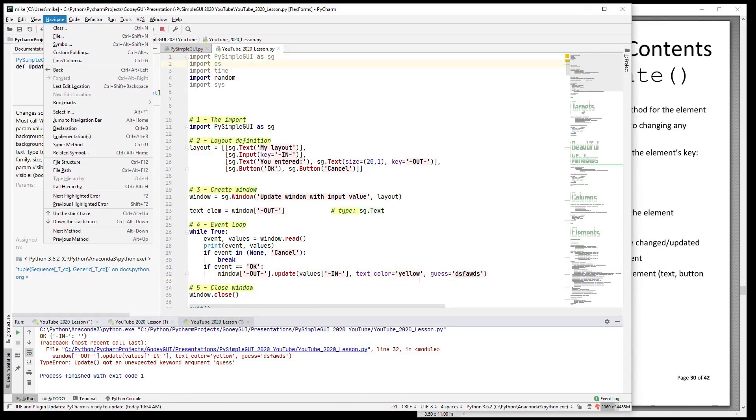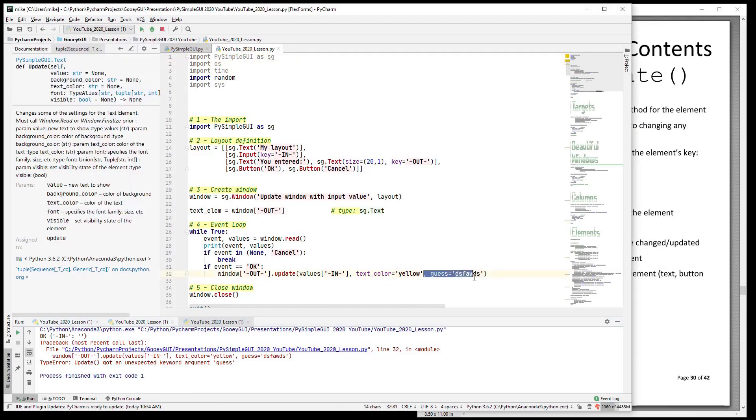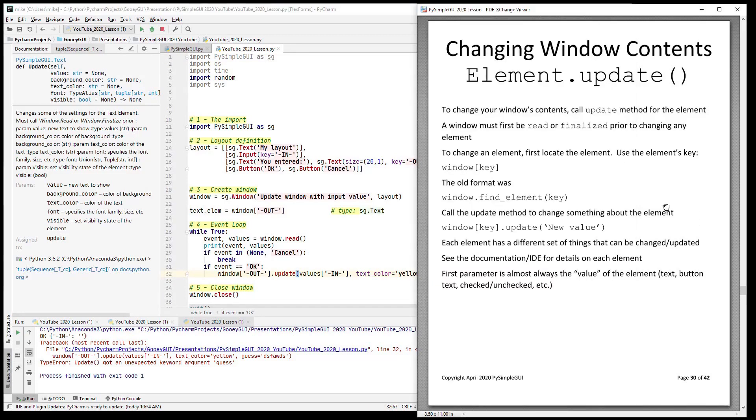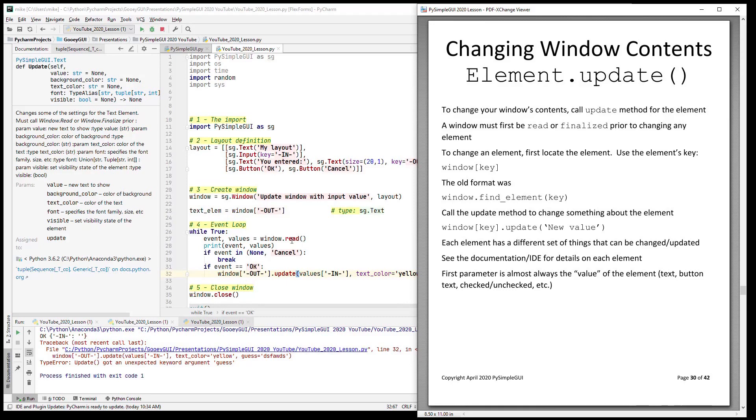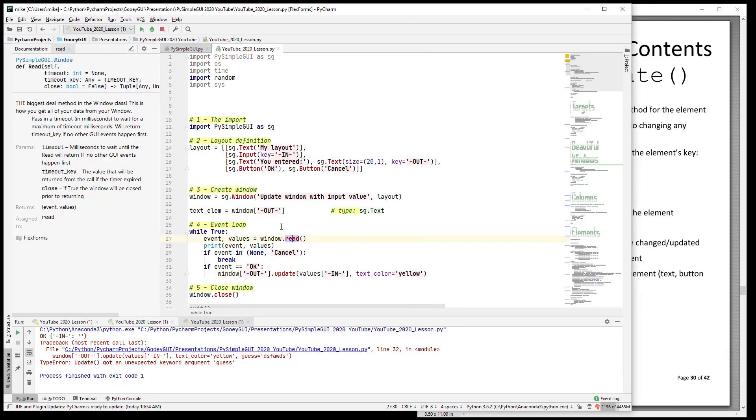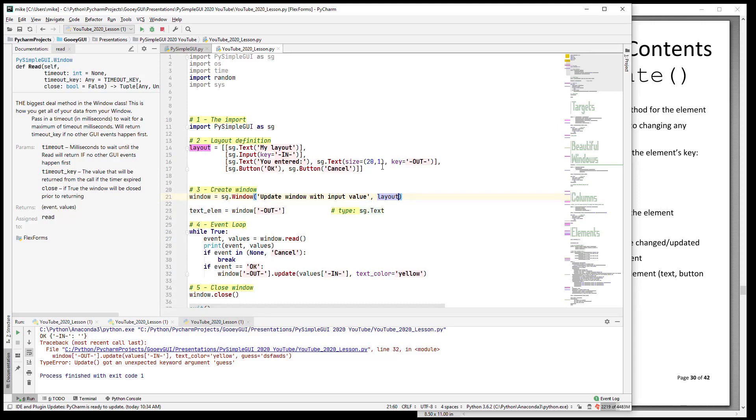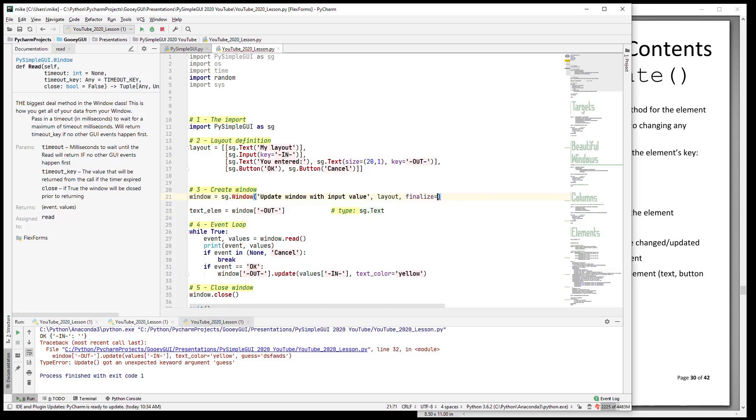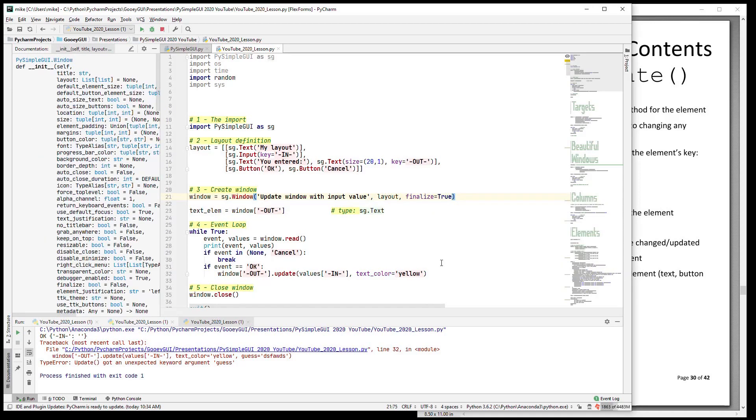Let's take a look at the - actually there's a slide or there is a page in the accompanying text. There are a few points here to be made about updates. One is if you try to do an update on an element prior to calling read, it will not work. You need to display the window first, and by display we talked about that earlier - you either read or you finalize it. So let's say that you wanted to change this text before you call read.